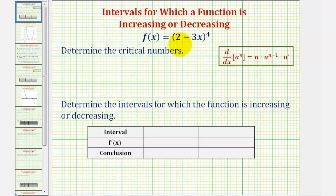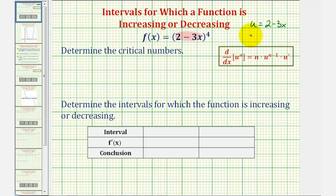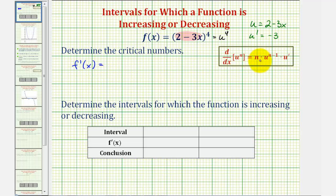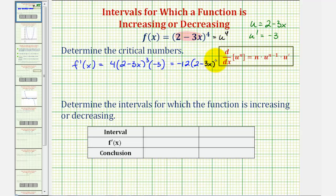The first step is to find the derivative function and see where it's equal to zero or undefined. To find our derivative function, we have to apply the chain rule, where the inner function is two minus three x. If we let u equal two minus three x, then u prime or du/dx would be negative three. We can rewrite the given function as u to the fourth, and therefore f prime of x equals four u cubed times u prime, or four times the quantity two minus three x to the third times negative three, which equals negative 12 times the quantity two minus three x to the third.